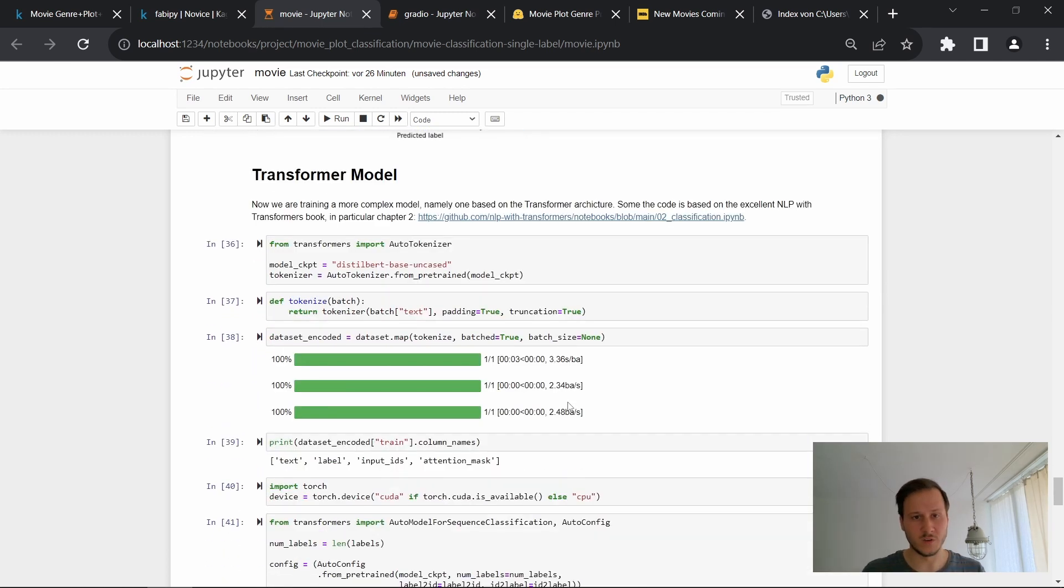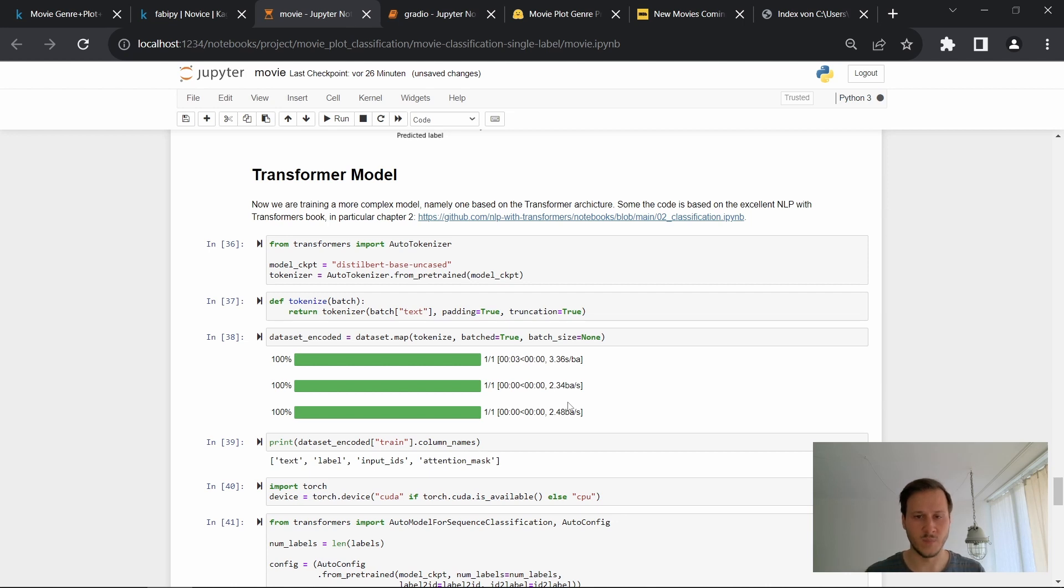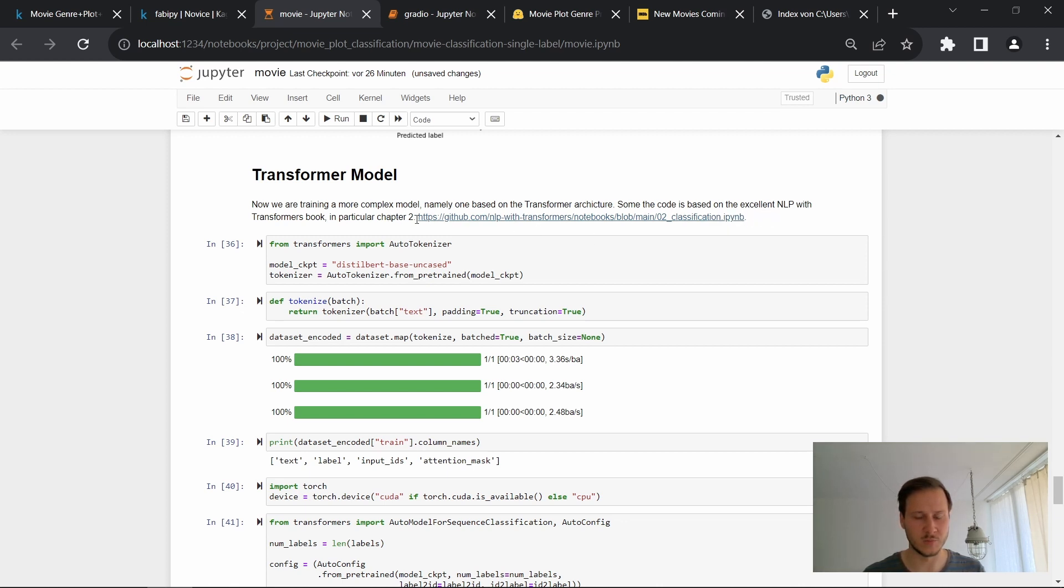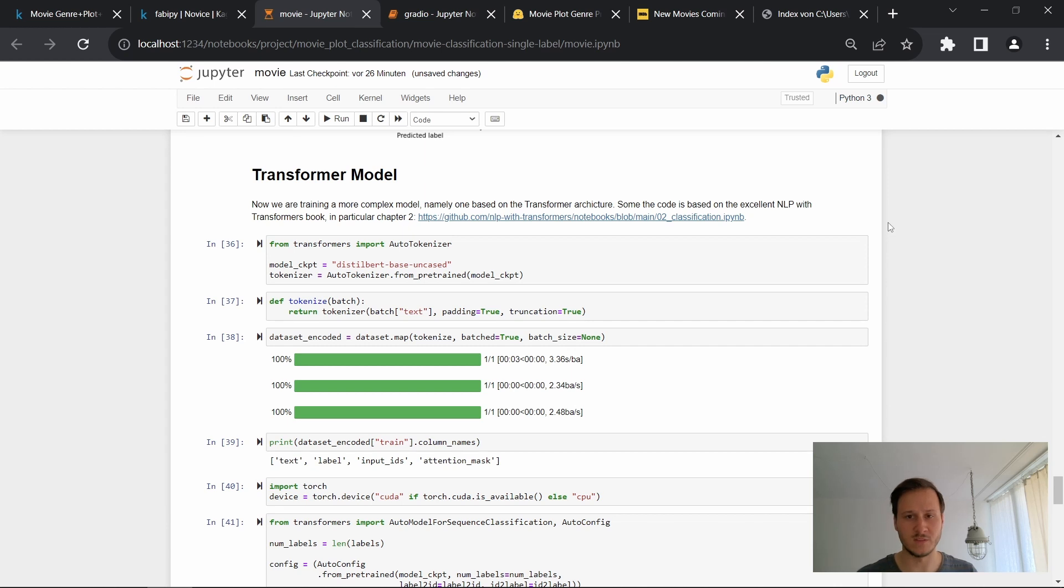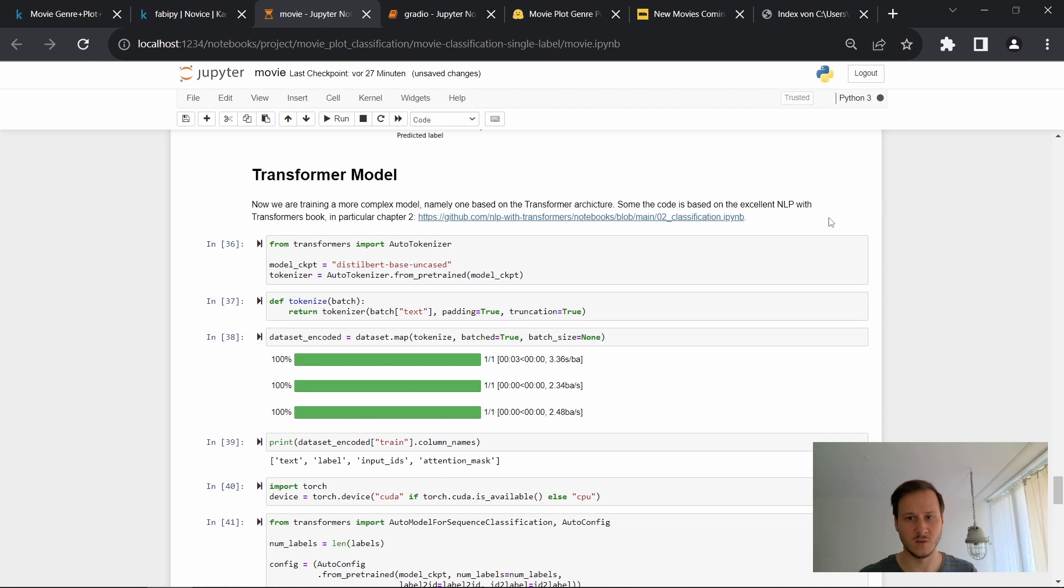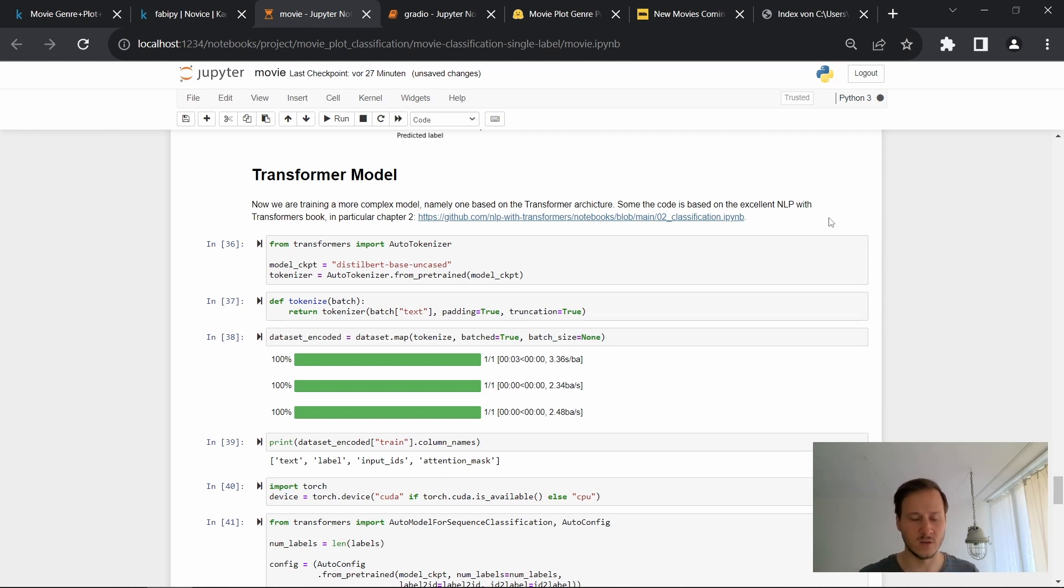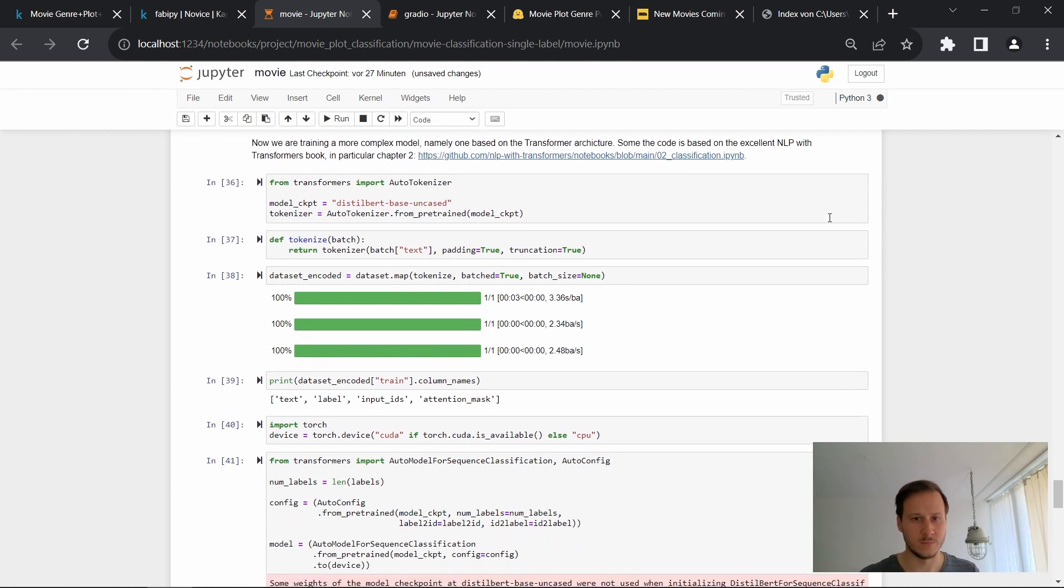Now we're going to use a more complex model, namely the transformer model. And I followed along this, the transformers book, in particular chapter two. So some of the code is taken from there and I can only recommend you to have a look at it. It also goes deeper than what I'm showing you here. So it also shows you how you can do an error analysis and so on.